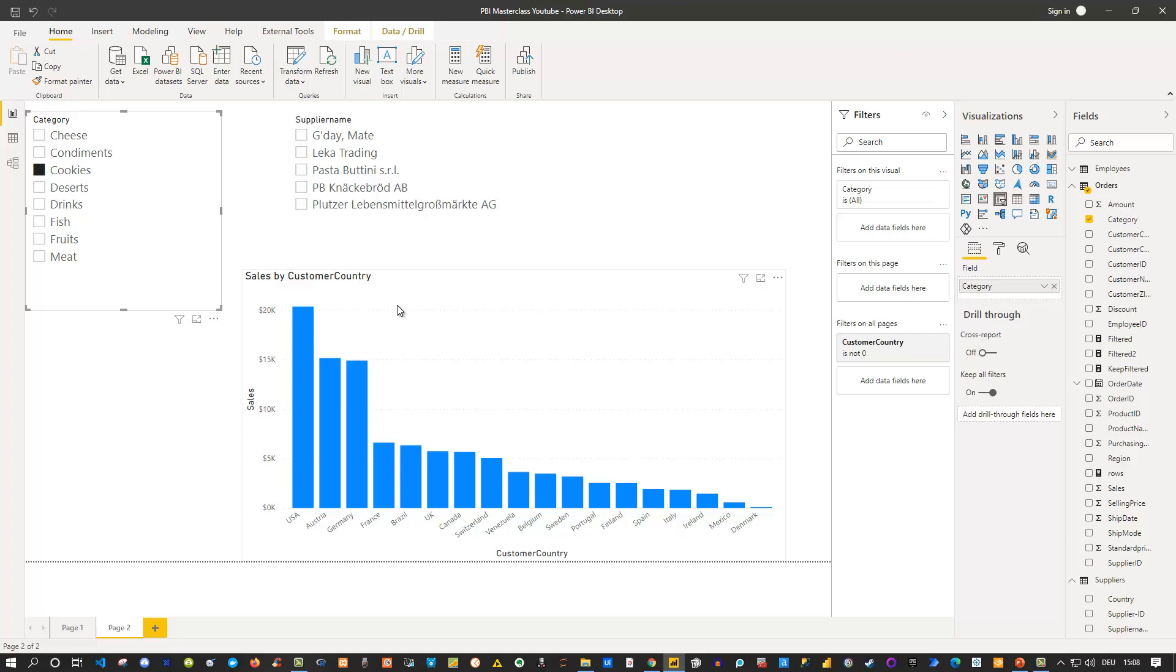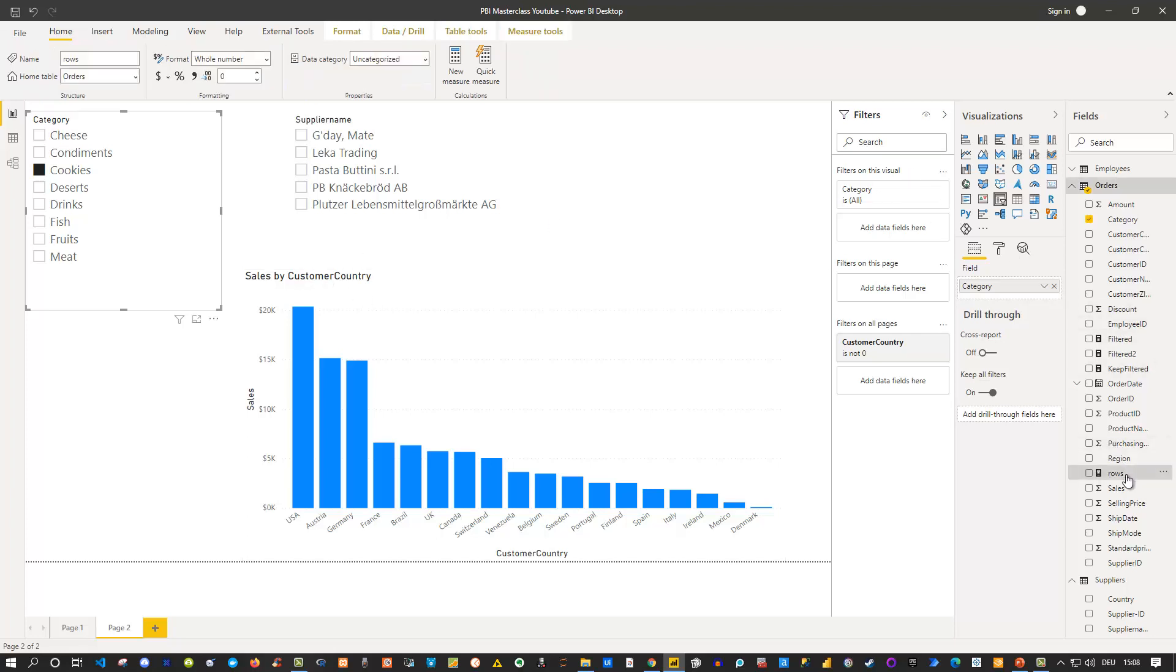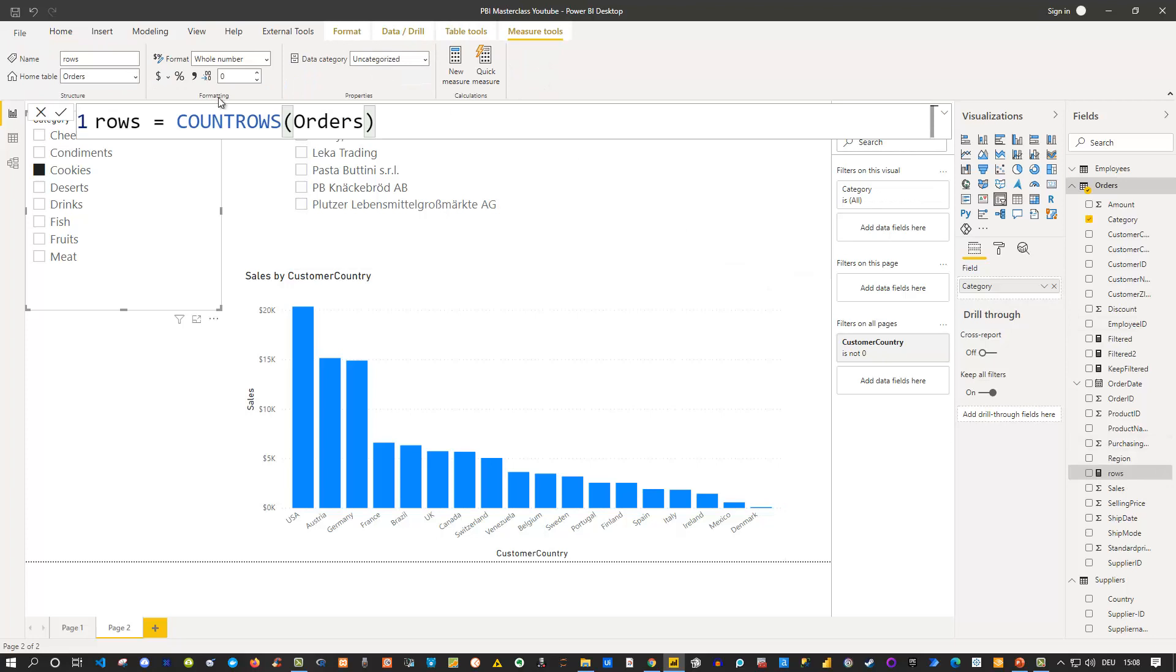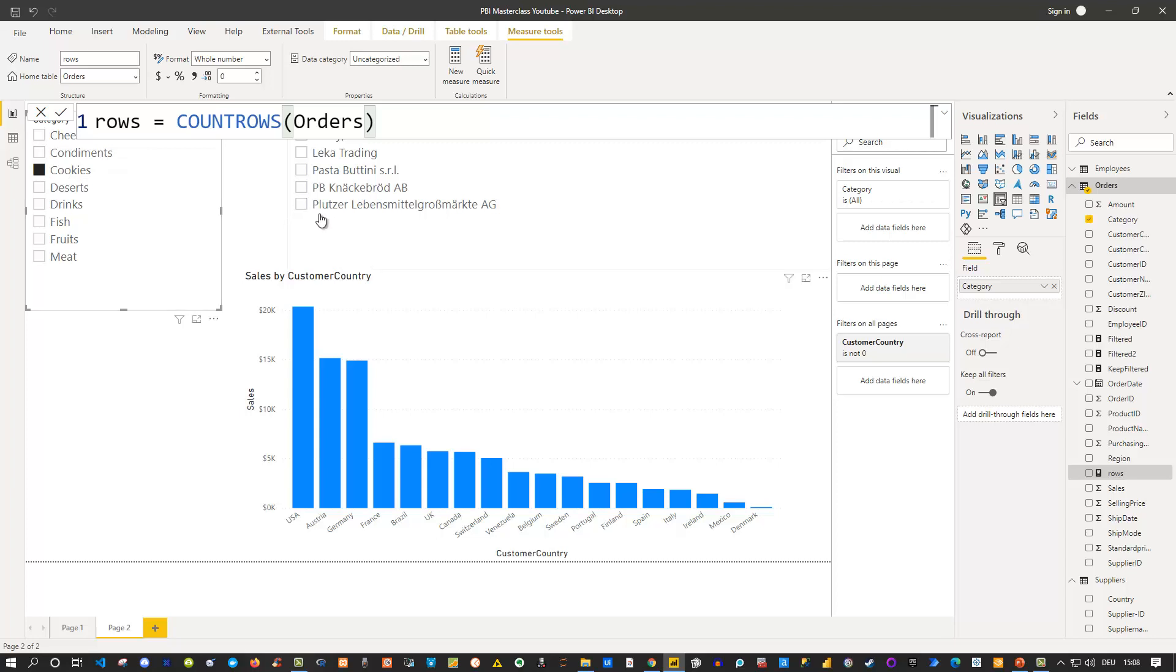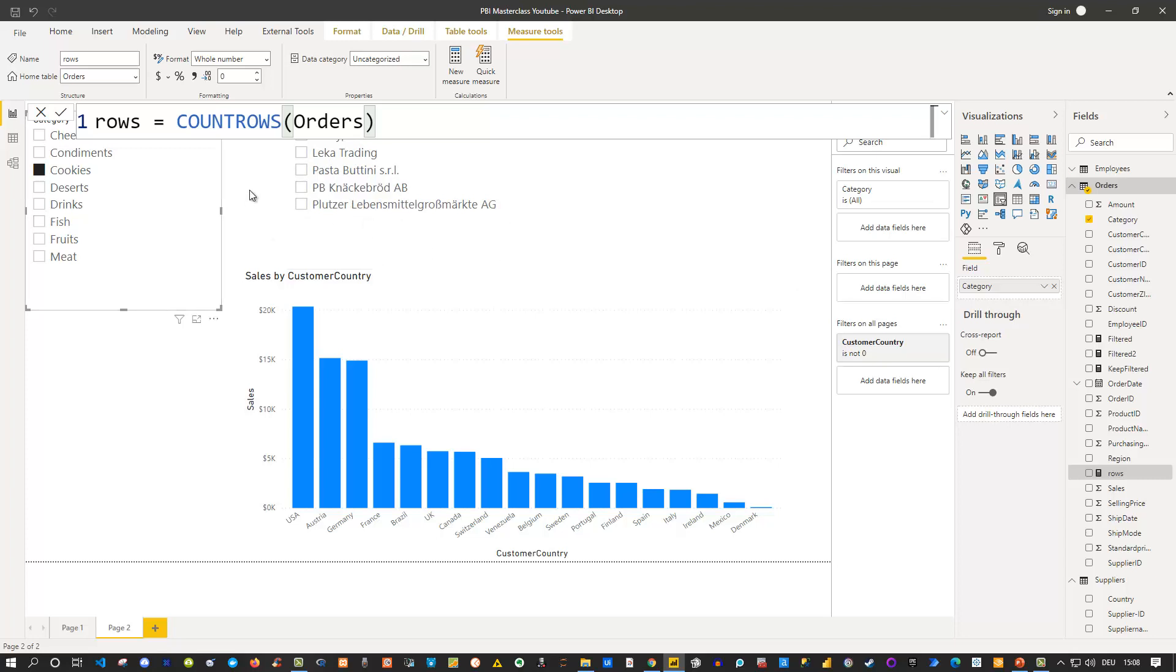And the reason why this works is actually because if you take a look at the measure itself one more time, this count rows, it simply counts are there actually rows in the orders table? And if you already select or do pre-select here for instance cookies, then of course your orders table only contains rows for cookies. And then you simply within the orders table we look up basically is the supplier name in this part. And if that's not the case then he or she is not shown here. And that is how that works.